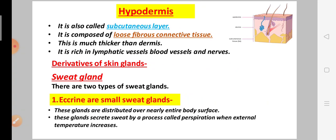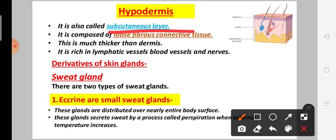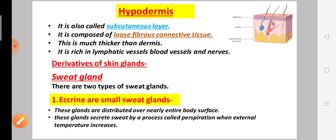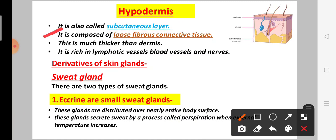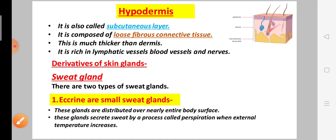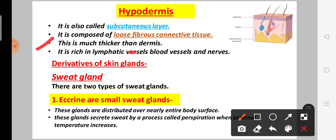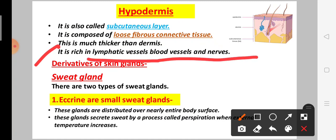Now let's look at the third layer of the skin: hypodermis. Hypodermis is called the subcutaneous layer. It is composed of loose fibrous connective tissue. Hypodermis is much thicker than dermis. It is rich in lymphatic vessels, blood vessels, and nerves.